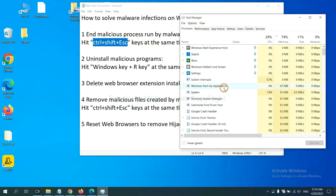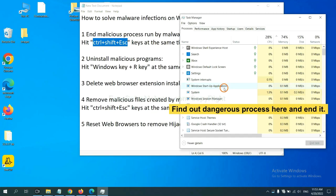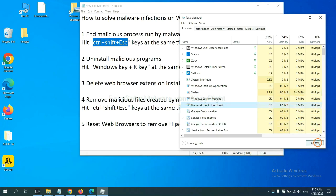Now you need to find out a dangerous process and then end the task. For example, select one process and click here.